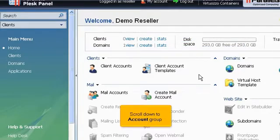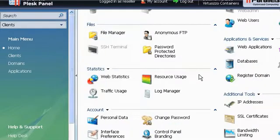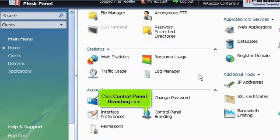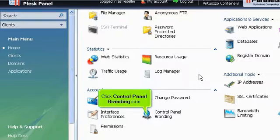Scroll down to Account Group. Click Control Panel Branding Icon.